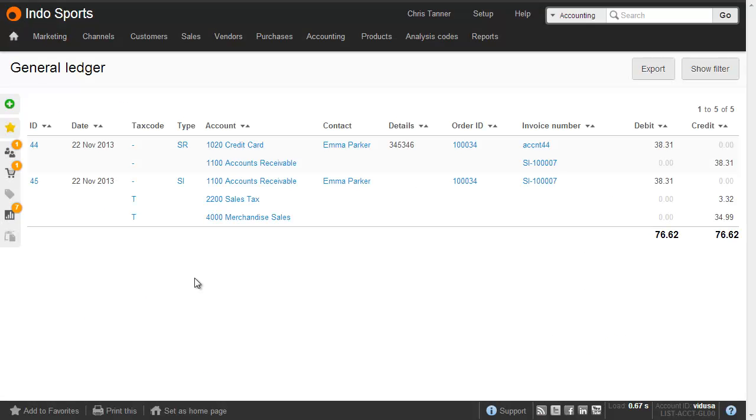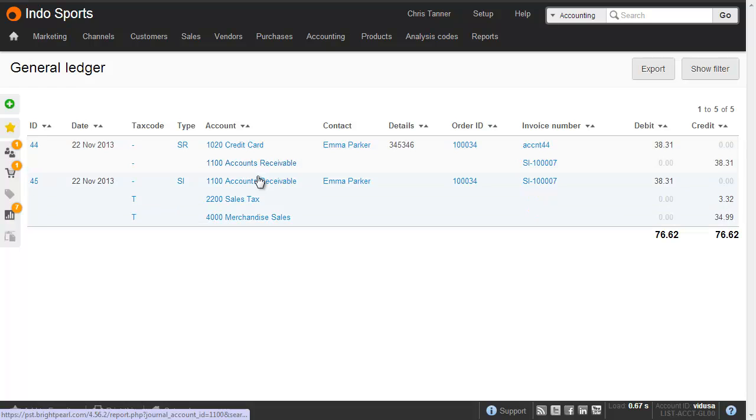On the general ledger, you can now see the sales invoice transaction, the SI, and the two balance against each other on the accounts receivable, because they've got the same invoice number.